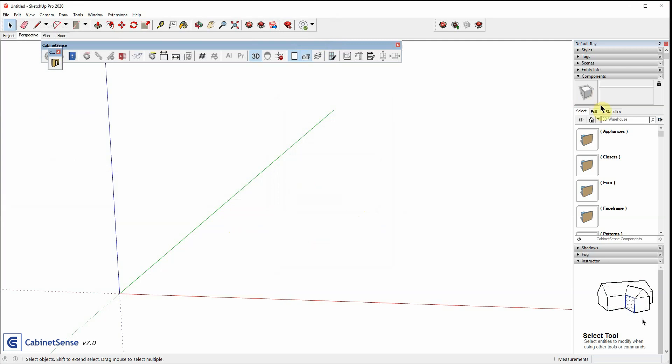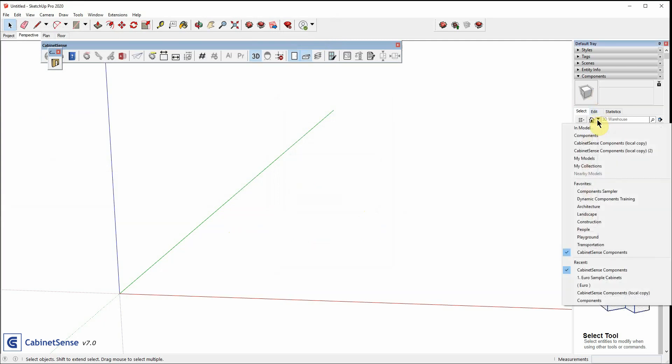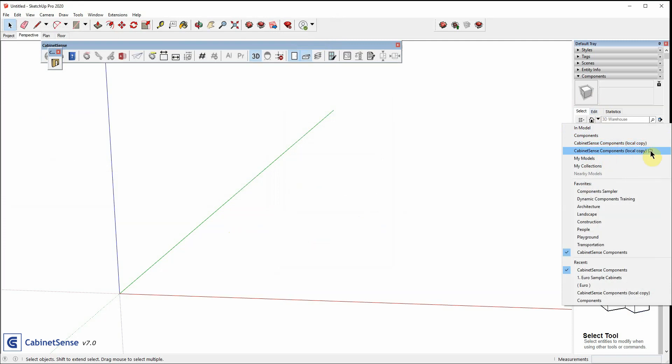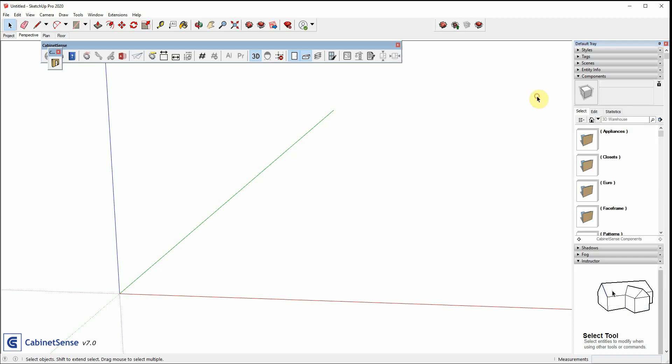And so, if we go back, we've now got two local copies. The first copy and the one we just downloaded. And every time you download a new library, it will just increment the number. And that's all it takes to install CabinetSense. Thank you very much for watching.